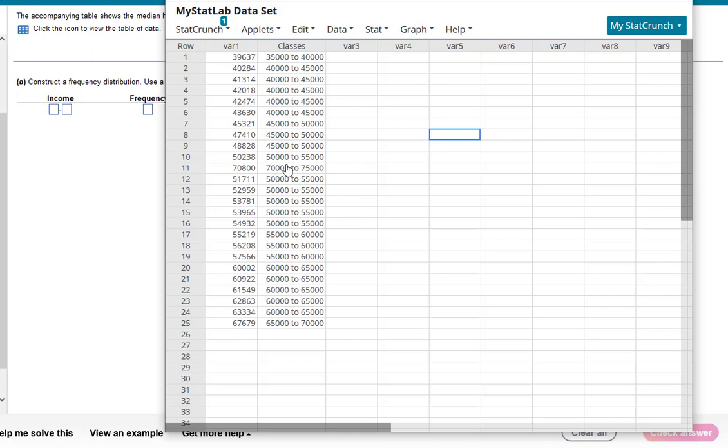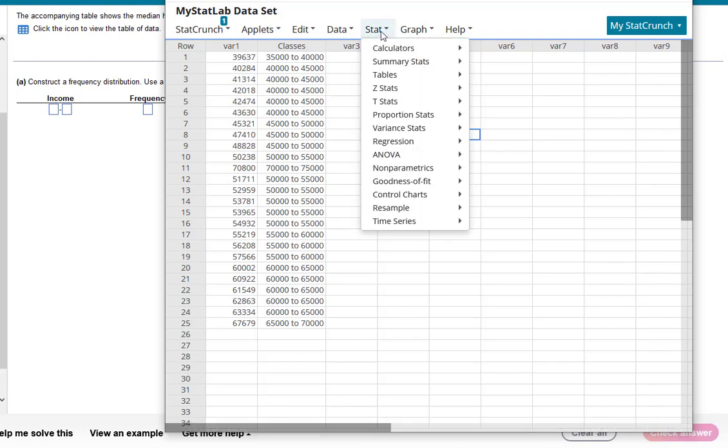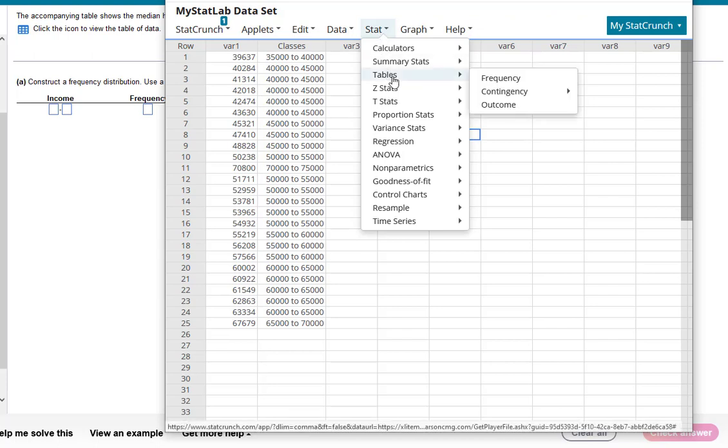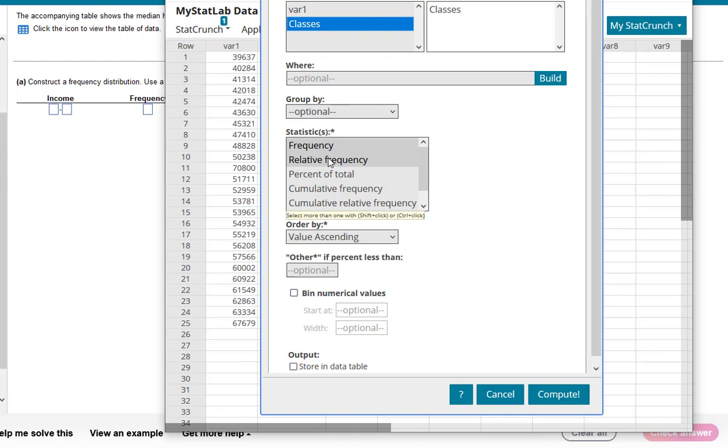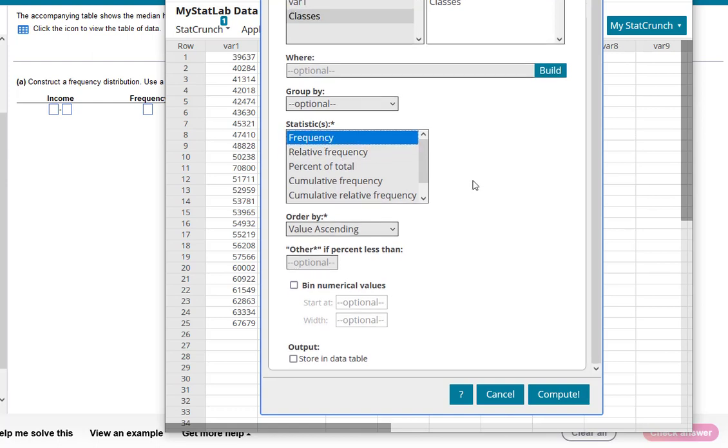Now that we have which classes each of these data points belongs to, we're going to go to Stat, Tables, Frequency. This is going to give us our frequency distribution. We're going to be selecting the classes and then we're going to be checking the frequency. Let's store this in our data table. And then hit compute.